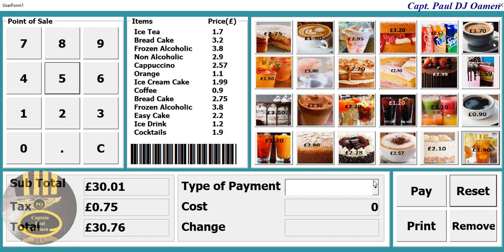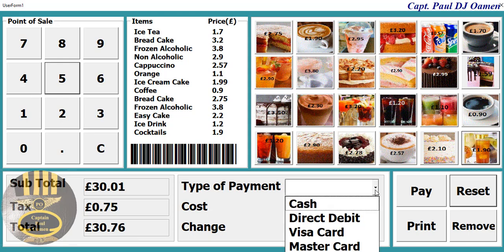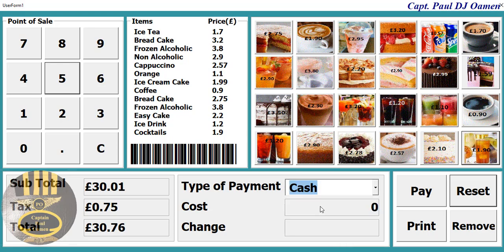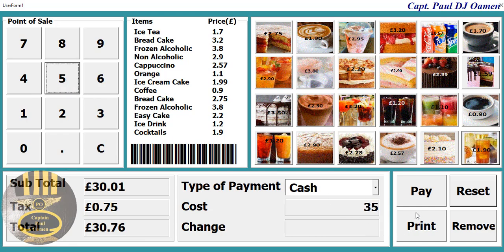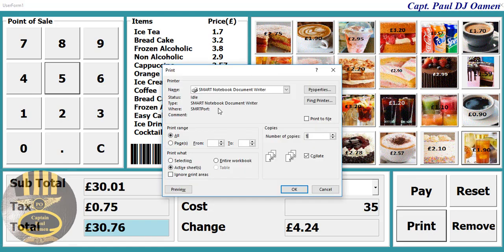That comes to about 30-something pounds. Supposing the customer decides to pay using cash — let's assume the cash deposited is about 35 pounds — all you need to do is click on it, and the customer gets their change calculated. You can also print out the receipt if you want.